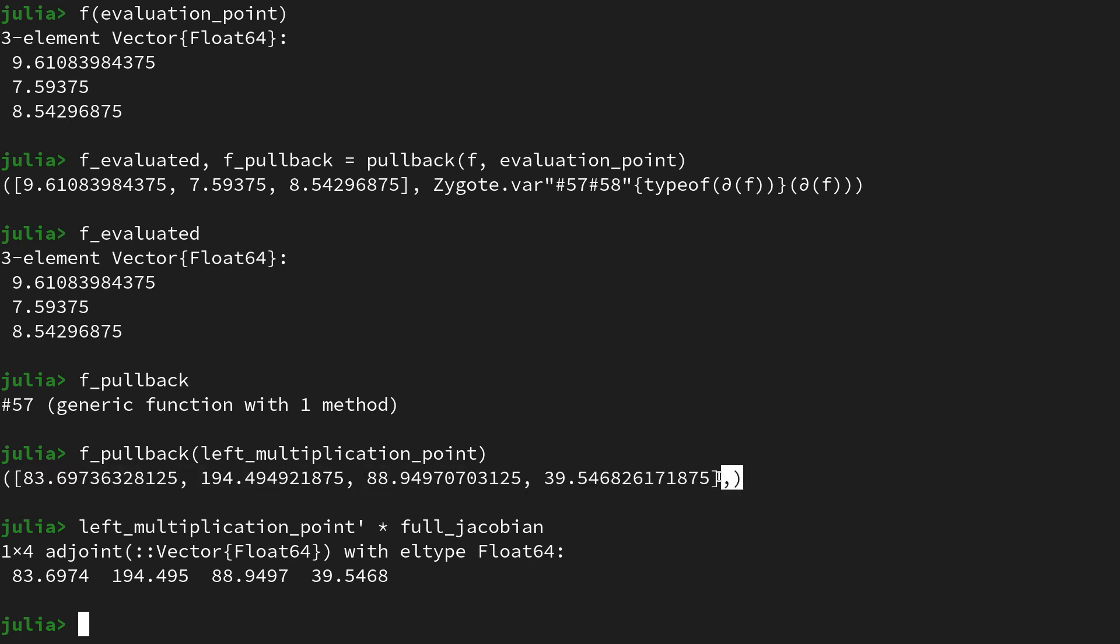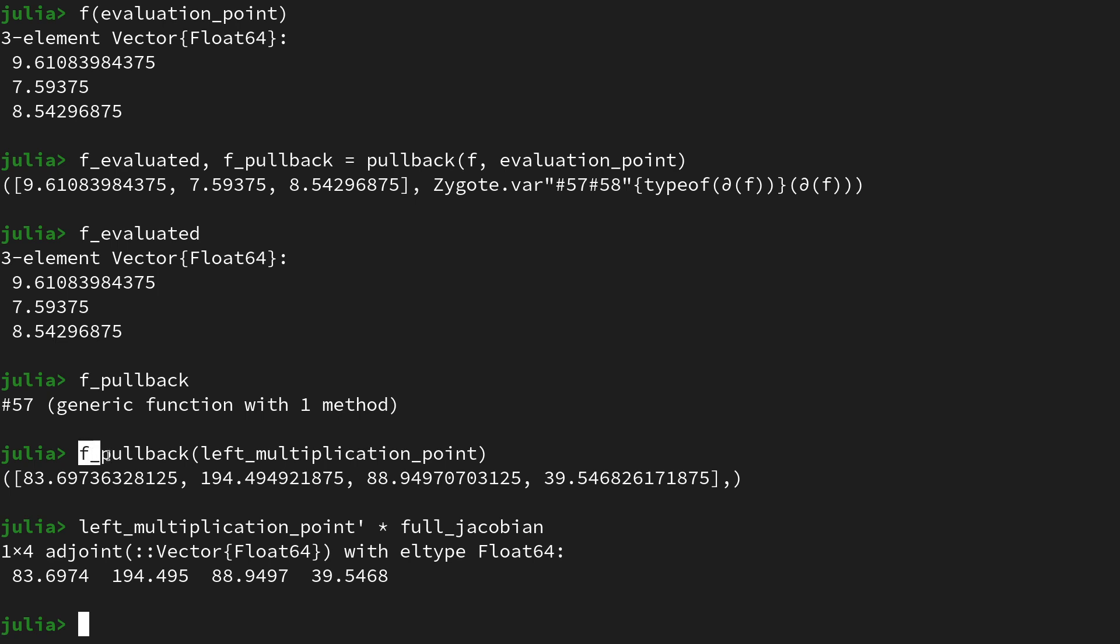However, again Zygote is returning a tuple. Same idea, because we could have had multiple inputs to f, and that's because the result of a pullback or a vector Jacobian product is of the shape of the inputs to the original function. Nevertheless, we see that the values are almost the same up to the four digits that are displayed here. So that's actually a good thing. We see that those two produce the same result. But now we want to show that the approach of the pullback is way more efficient.